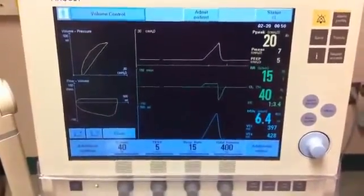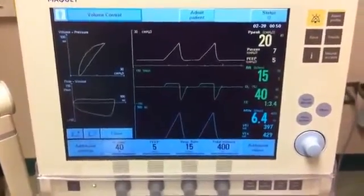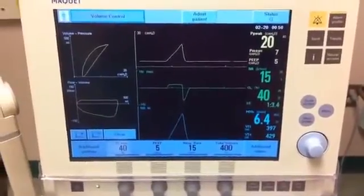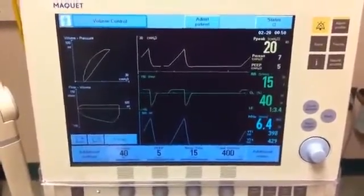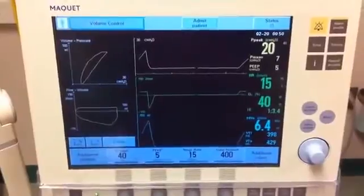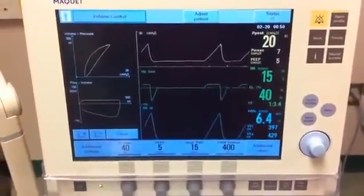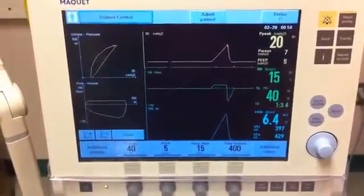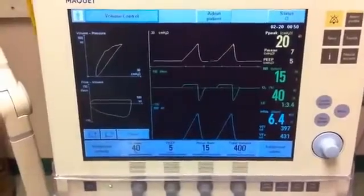FiO2 of 40%, PEEP of 5, respiratory rate of 15, tidal volume of 400, peak pressure of 20, and assist control ventilations. You notice no spontaneous breaths at this time.